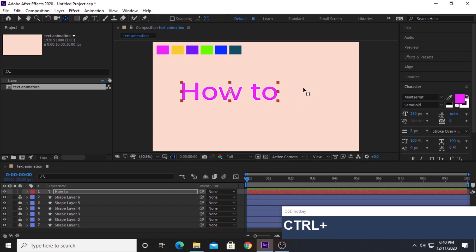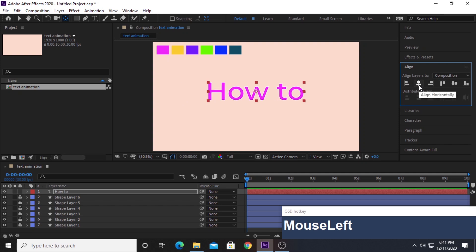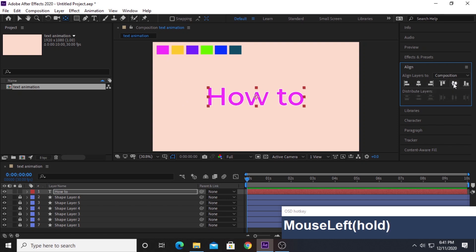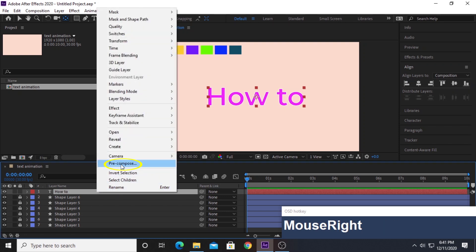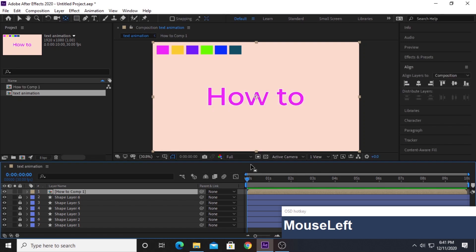Once the anchor point is in the middle, go to the Align panel and align your text to the center of the composition. Once that's done, we need to pre-compose this text layer — click Pre-compose. You can change the name for better organization. Make sure to select 'Move all attributes into the new composition,' then click OK.